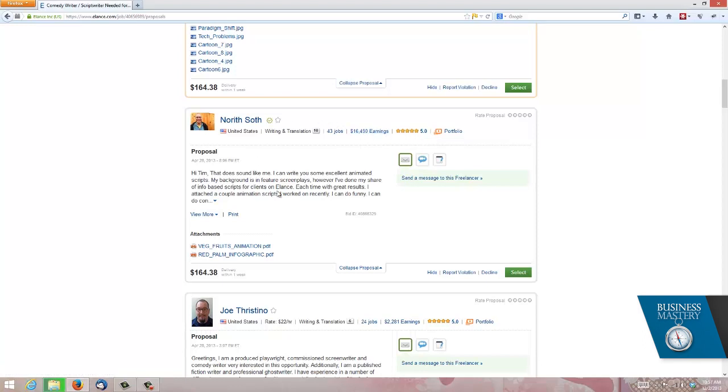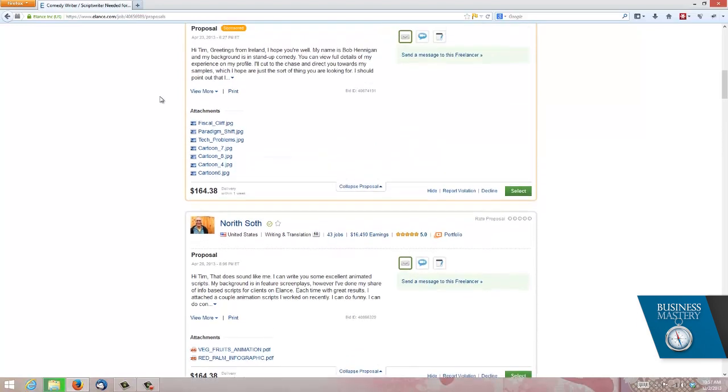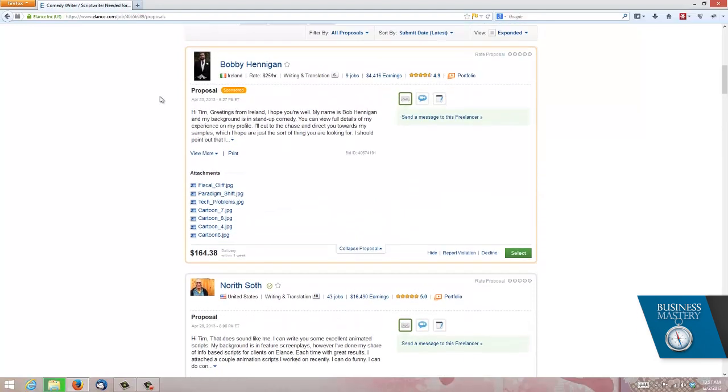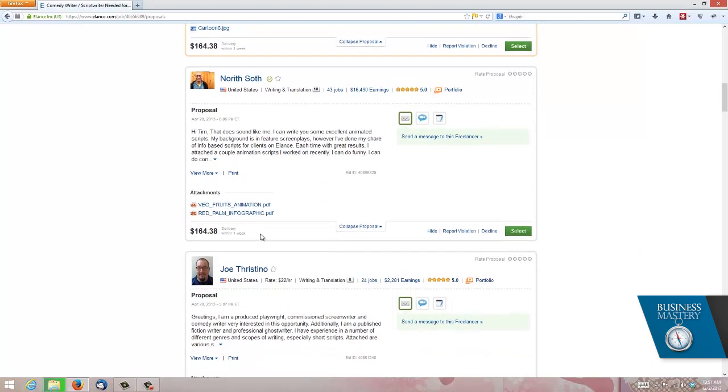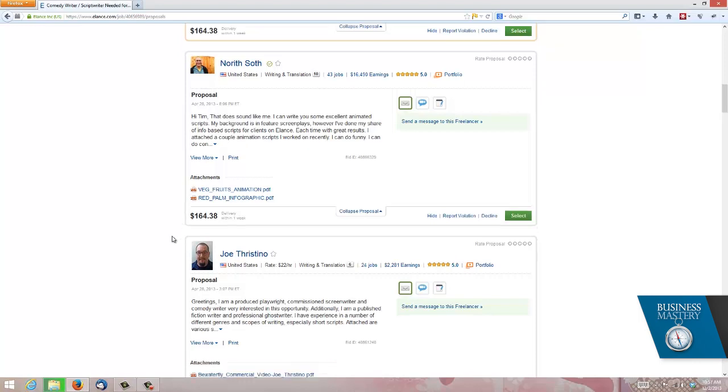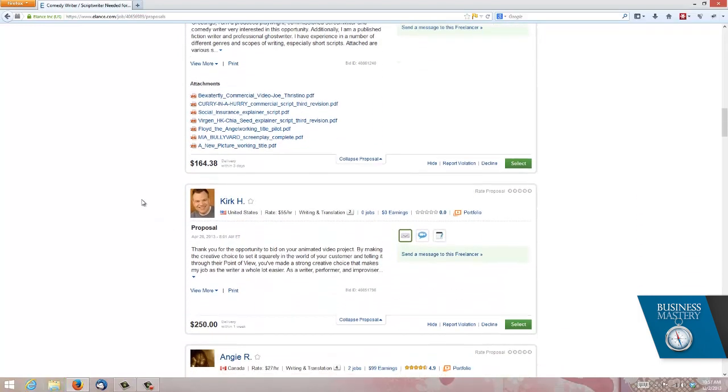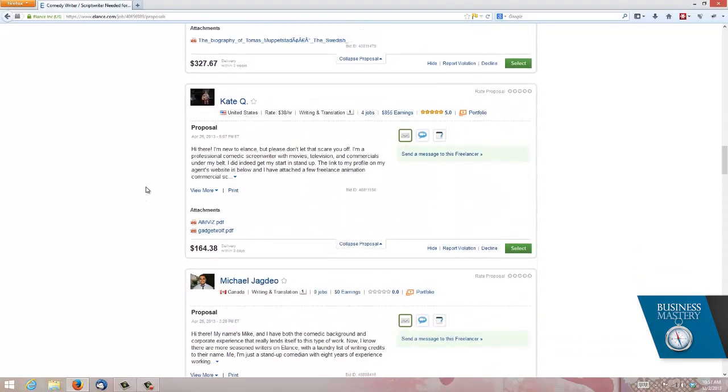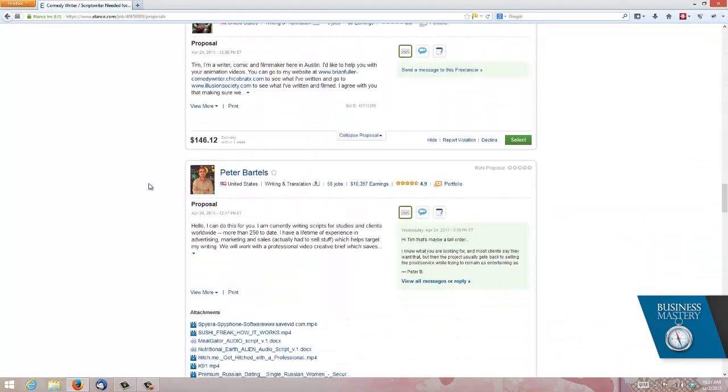By the way, did you notice that these two people have both given me the amount of money that they want me to pay them? $164. They made that up. I didn't tell them. They made that up. In this case, they've both done the same. Why? $164.38 because it's $150 plus the Elance fees. That's why they come up with these funny numbers. You can see I'm just scrolling down and down and down and down. Lots and lots of people to talk to.